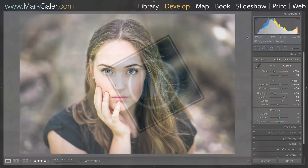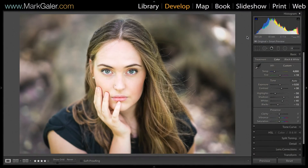Hi, I'm Mark Gaylor for markgaylor.com and in this quick movie tutorial I'm going to look at how we can create a developer preset.